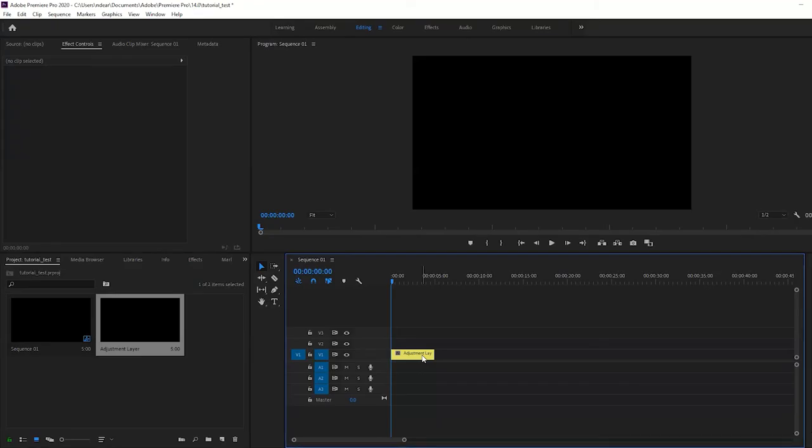So there we go, it's a very simple trick, very easy to do, but it can make a big difference, especially if you have a really complicated timeline in Premiere.